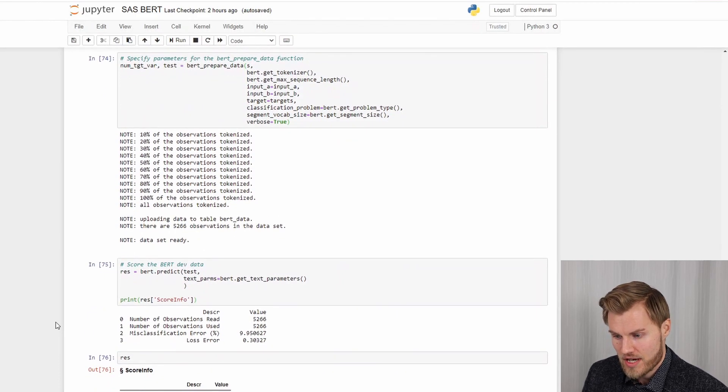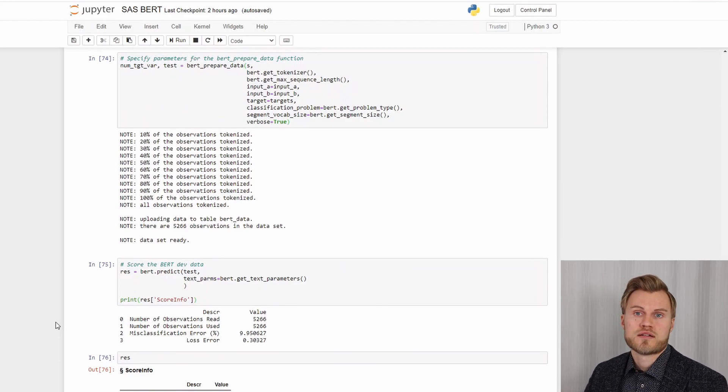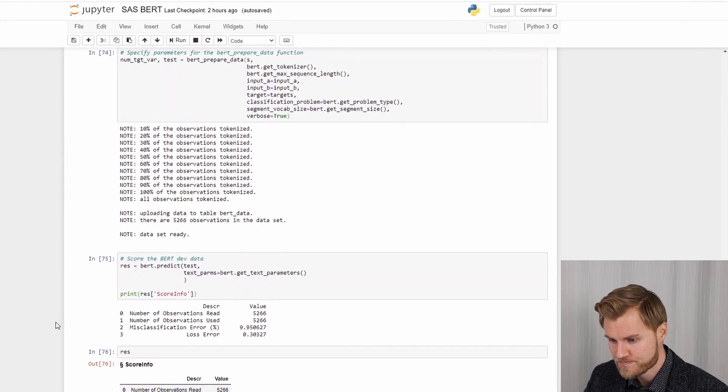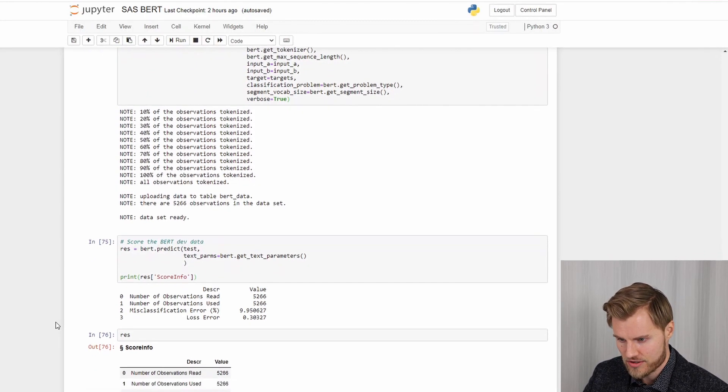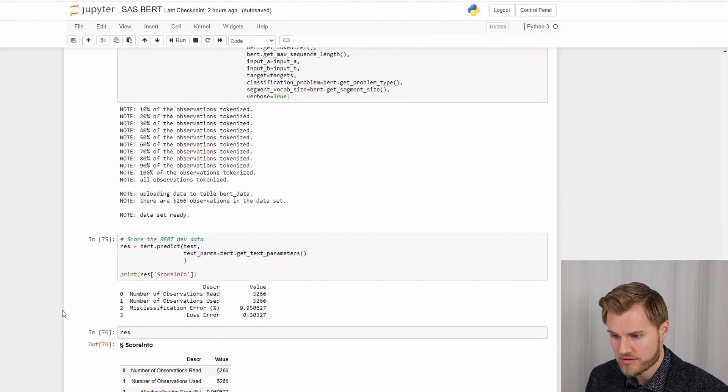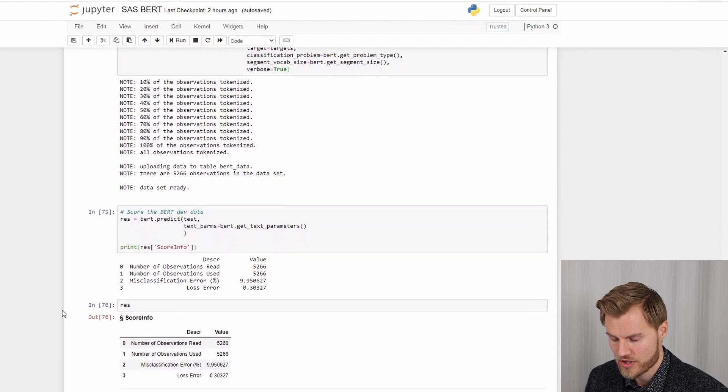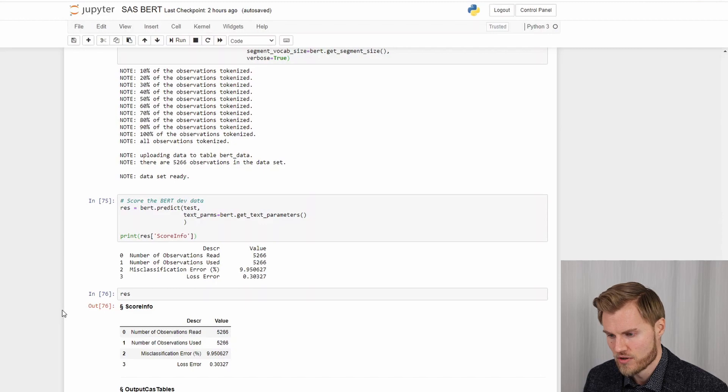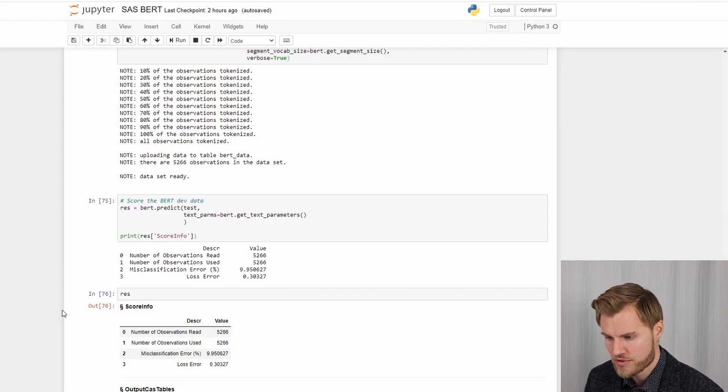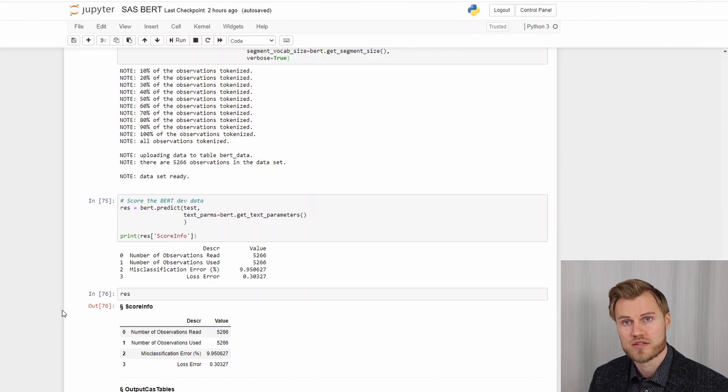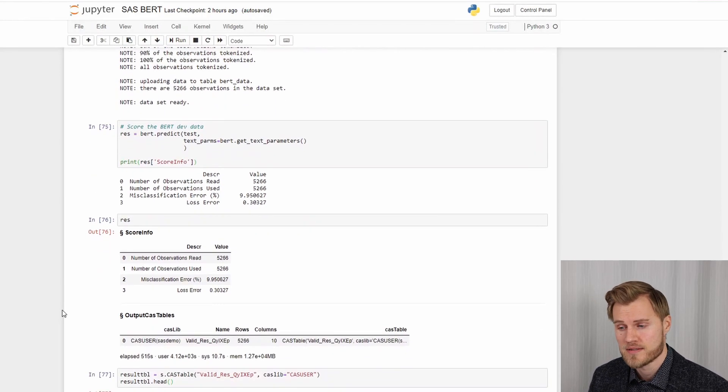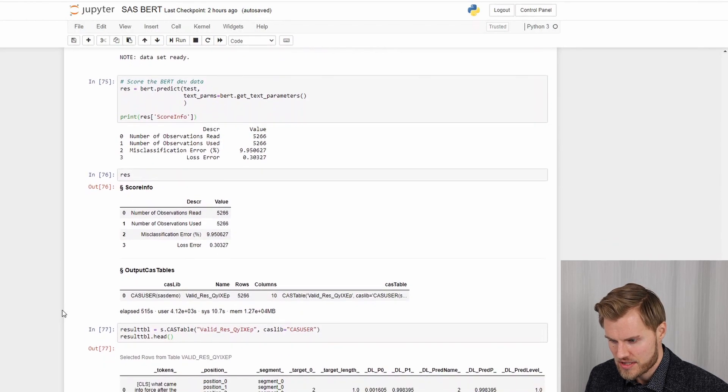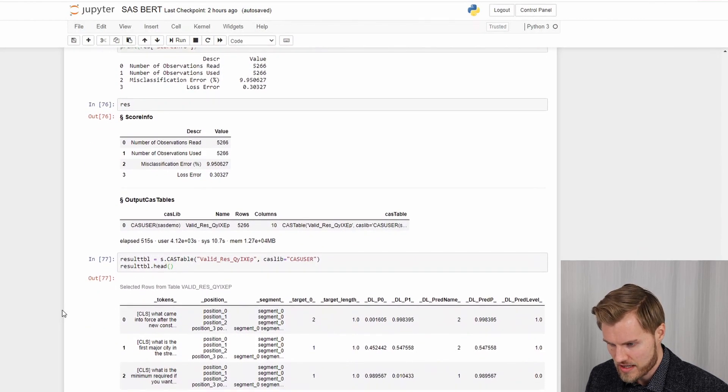So after that we can feed that data to the trained model and get some predictions. And it's as easy as specifying the predict function here and the correct data, so the test data. And here you can see the results. So our misclassification is only around 9%. So quite good for a complex task like this. Here you can see the results.